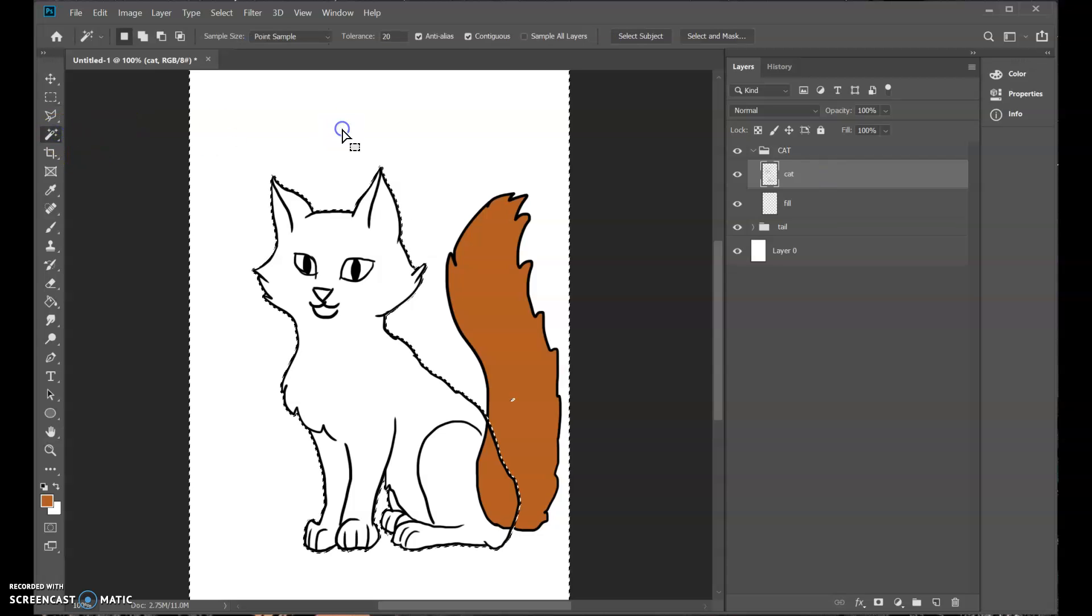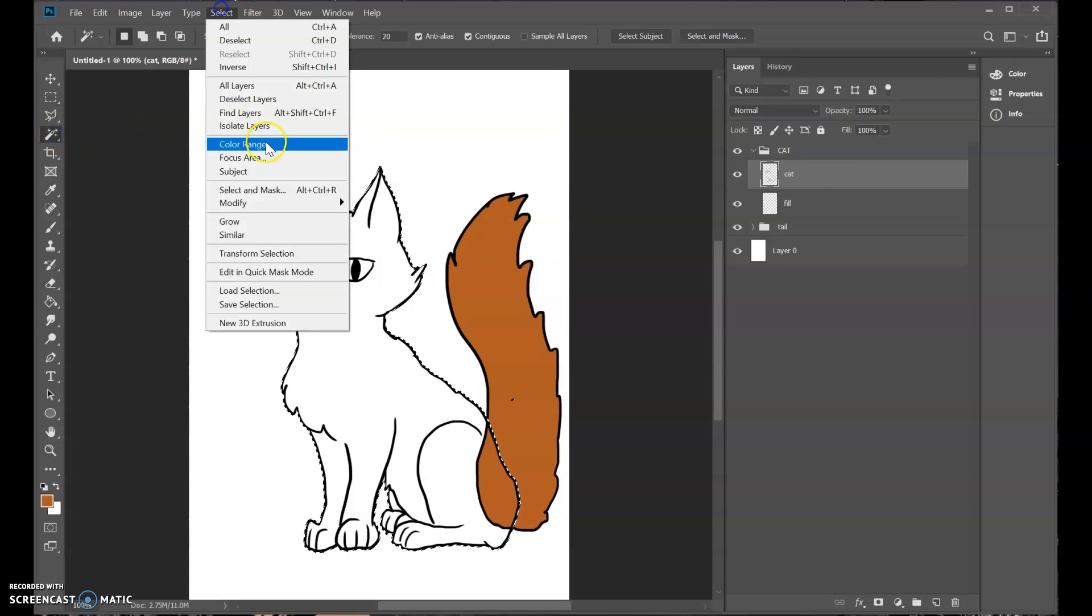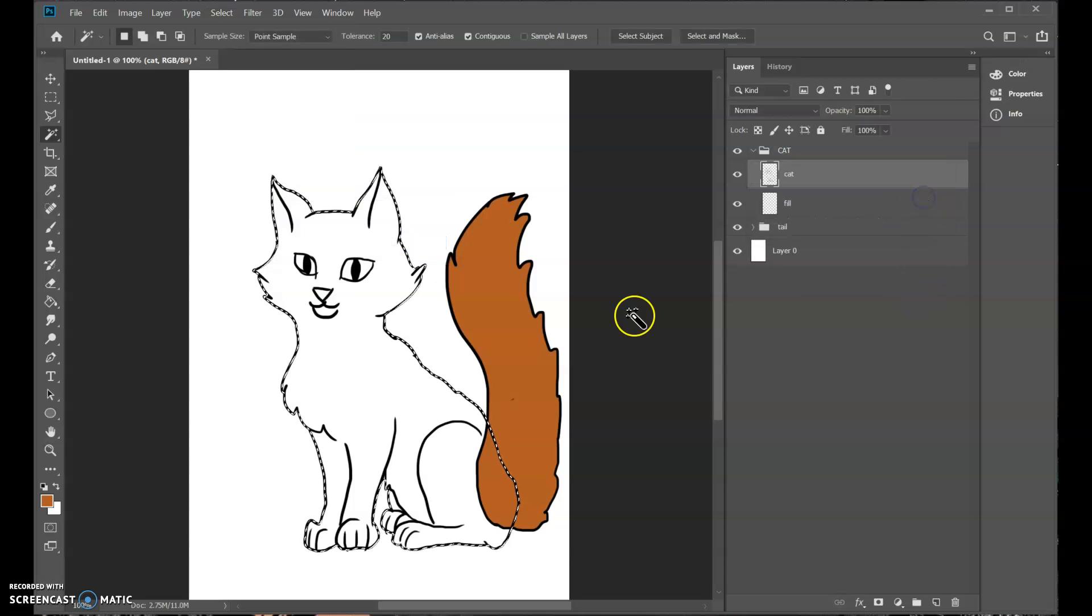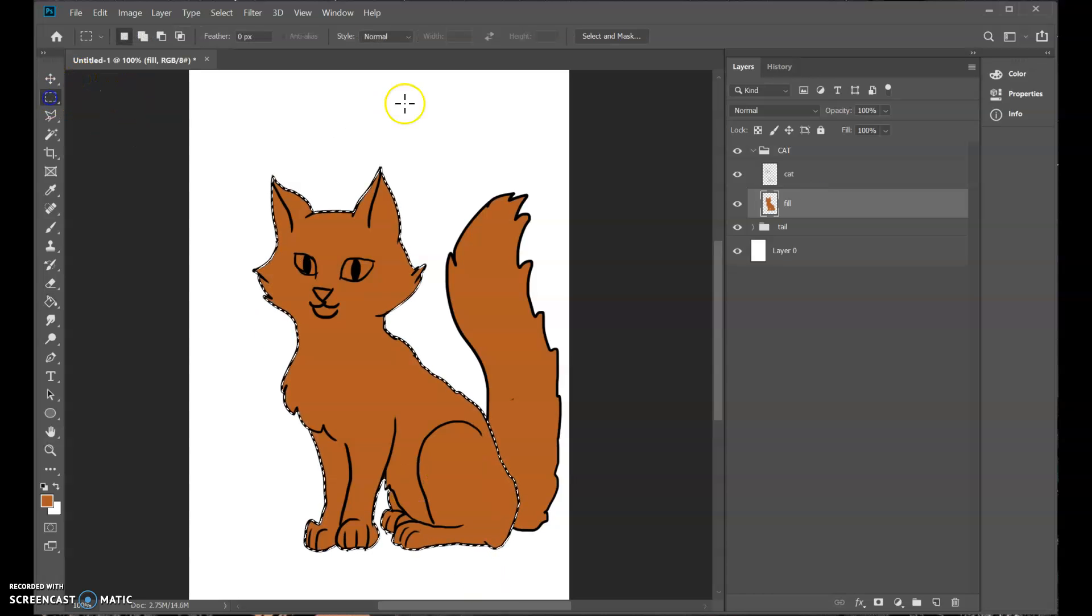So same thing. Select the outside. Select inverse. Select. Modify. Contract. To. Sweet. Now I have a fill in my cat. Okay. So now I'm going to make a new layer.